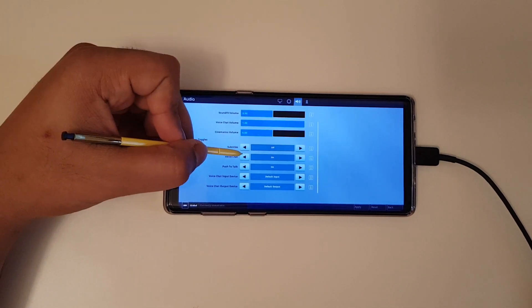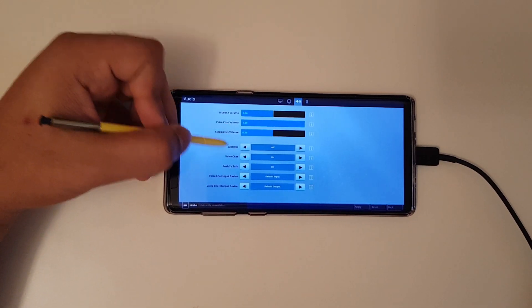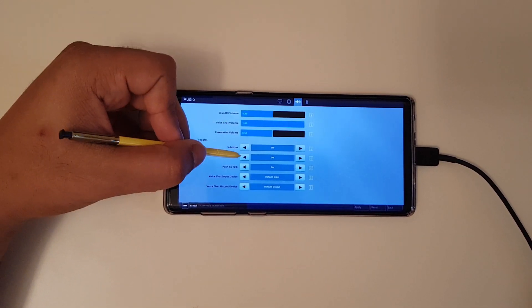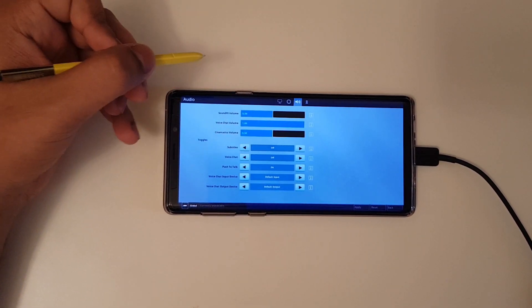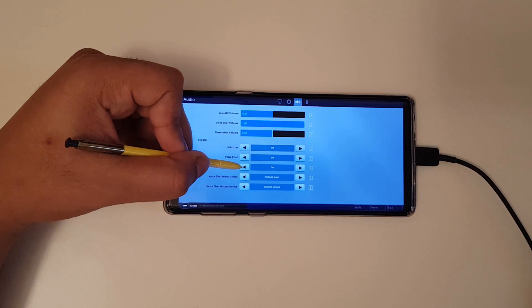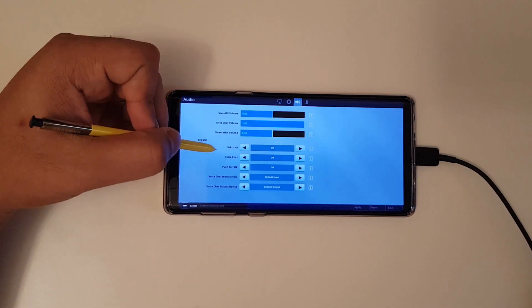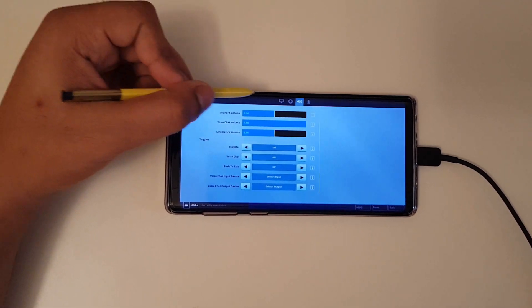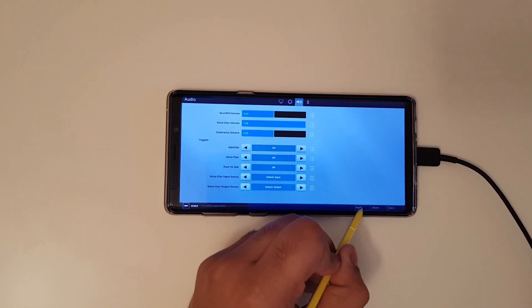Now voice chat, not sure if this works so for now I just keep that disabled, push to talk disabled as well and as simple as that.